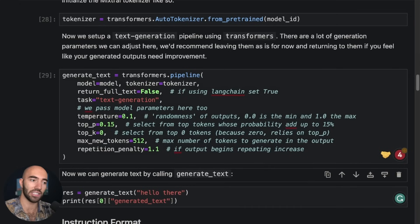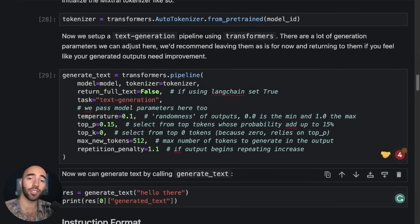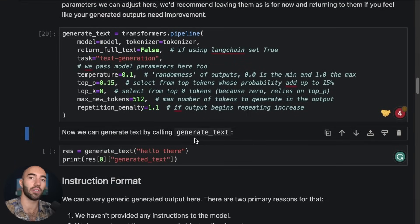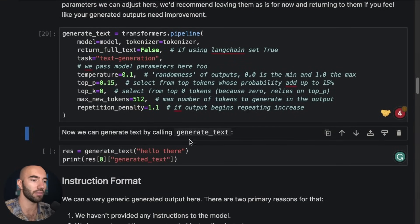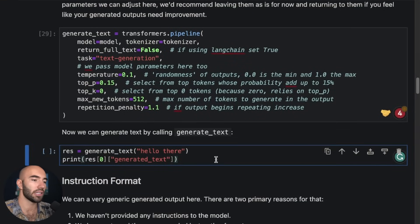When you keep repeating the same input, it tends to kind of go into a loop. So yeah, we can generate some text.